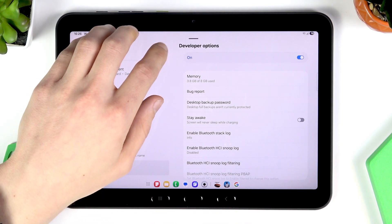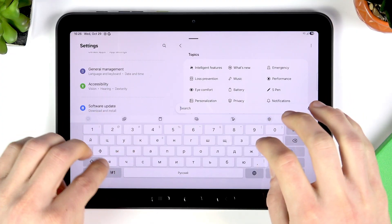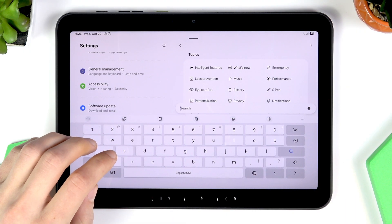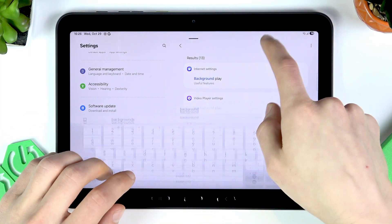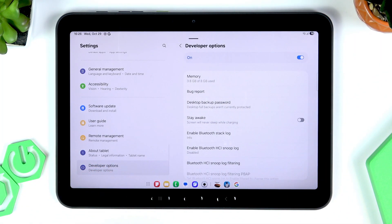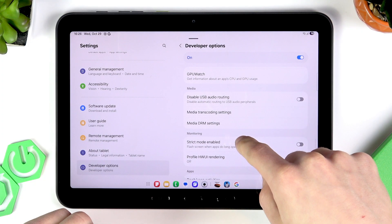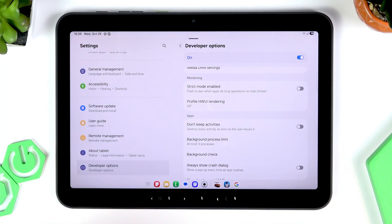Instead of scrolling through all the options, let's use the search function. Search for 'background' and in the results scroll down to Developer Options. Here you have Background Process Limit. Tap on it and set it to 'At most 3 processes' — this should be enough.